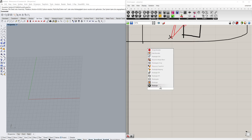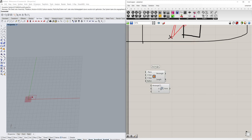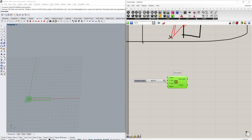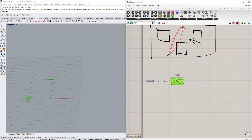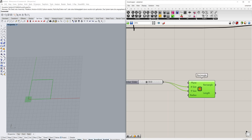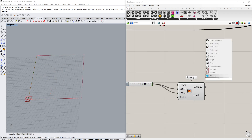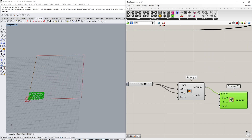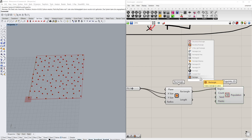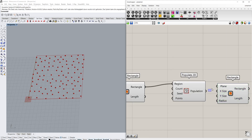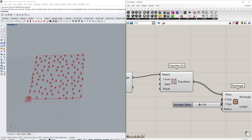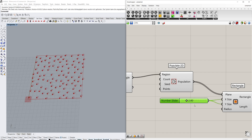First we'll create a very simple rectangle using two number sliders. By the way, you can download the entire script from the description. We'll make the rectangle a bit bigger and then populate it with random points that will become boxes later. We'll also create some smaller number sliders to generate the rectangles we need.